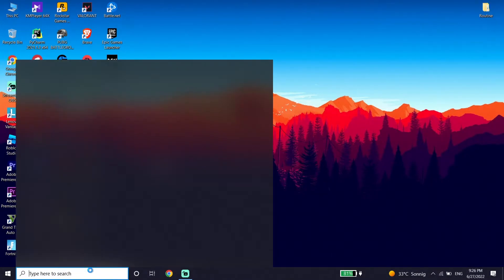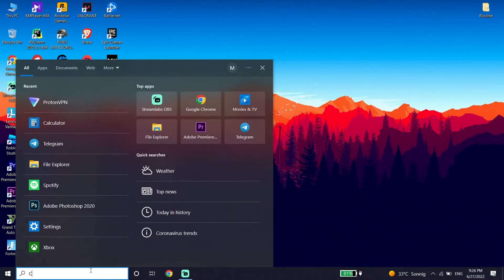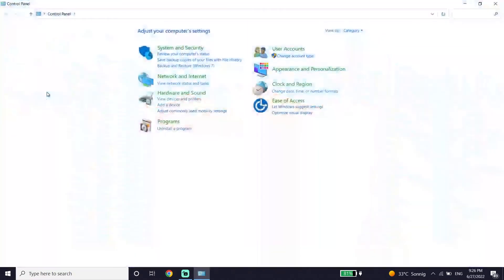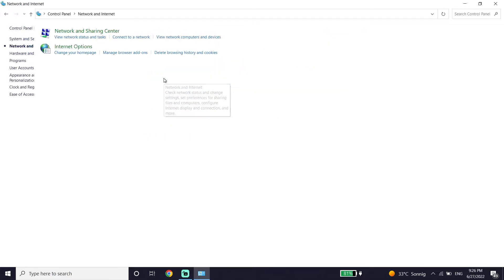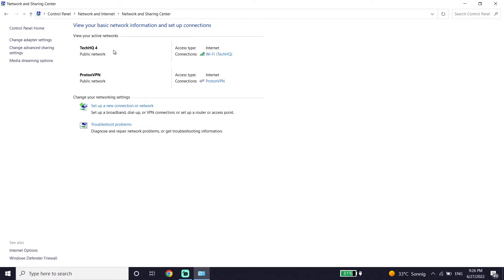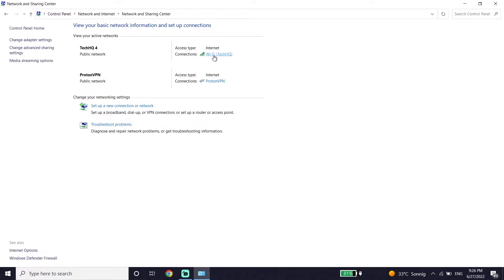Ok guys, to fix this issue, first of all just go down on your desktop and type Control Panel in the search box, and then double click on Control Panel. Then go ahead and select Network and Internet, and then select Network and Sharing Center. Now just go ahead and select your internet connection from here, and then click on Properties.